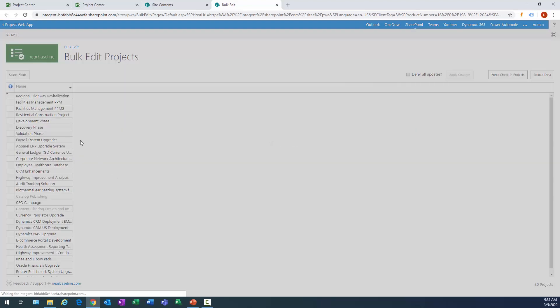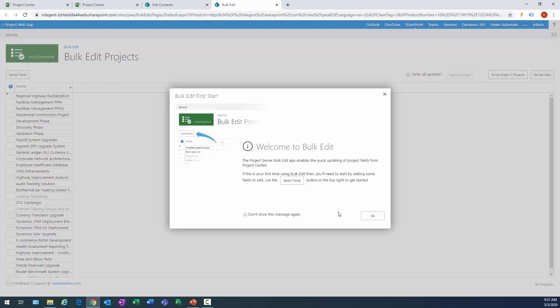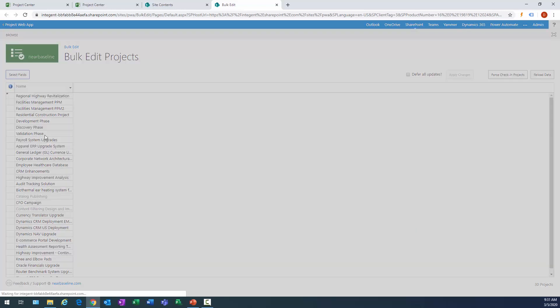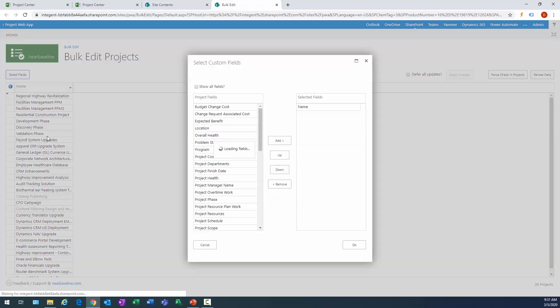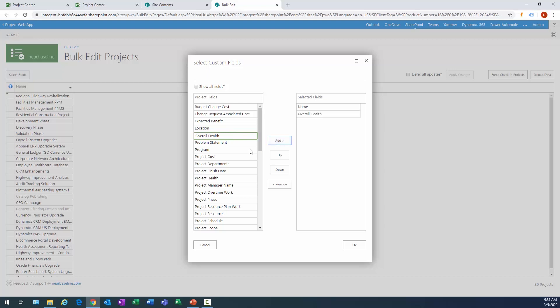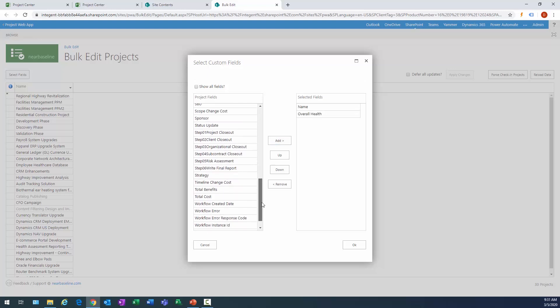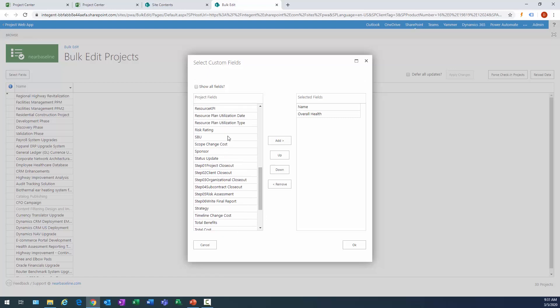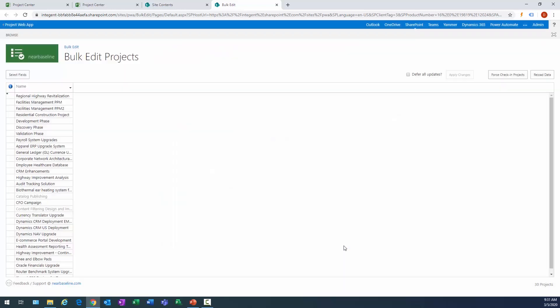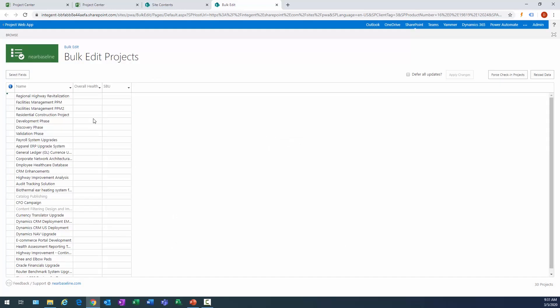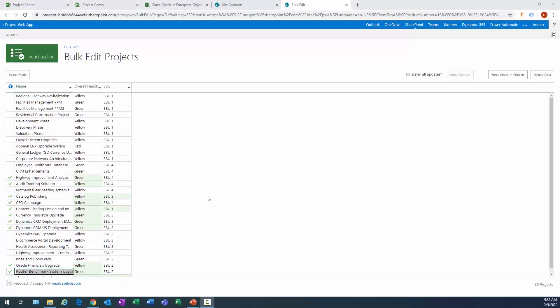This will allow me to bulk edit fields within my projects that are in this environment. And you'll see that it brings up all the different field projects here, right? So what I can do is click this Select Fields button and add my overall health and the other was SBU. So we'll go all the way down here, there's my SBU, add them both here. And then it reloads, right? So I can, you know, put some of these as green. OK, so it looks like all the fields are updated. Now we're going to go ahead and see we can continue our testing here.